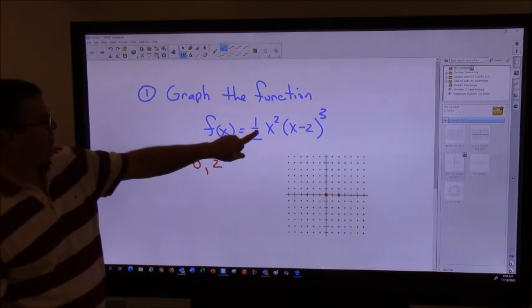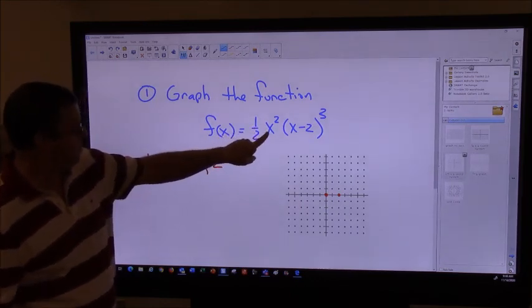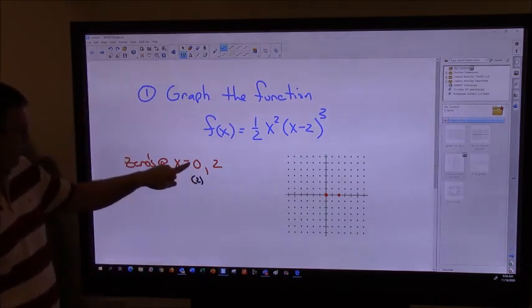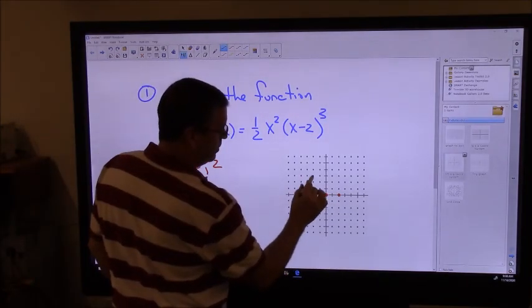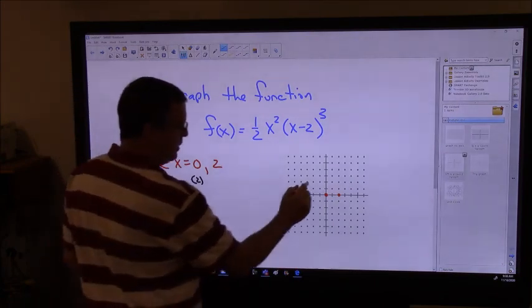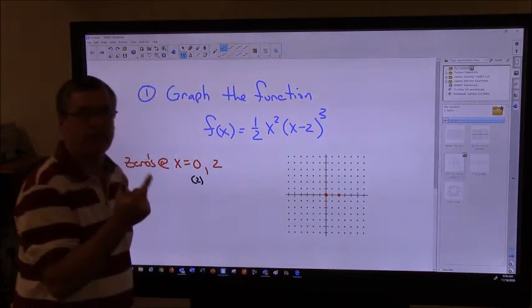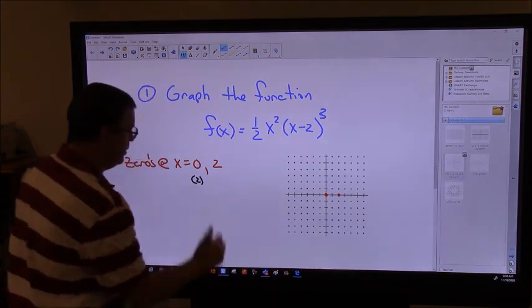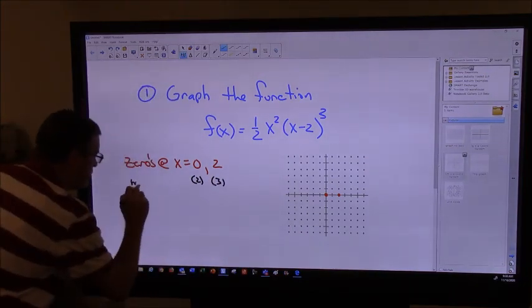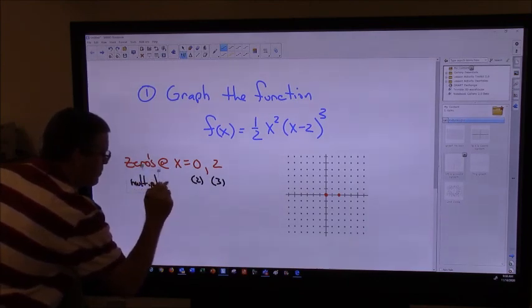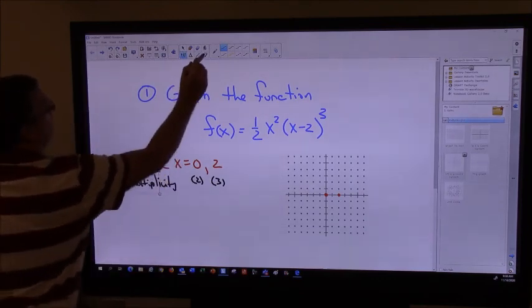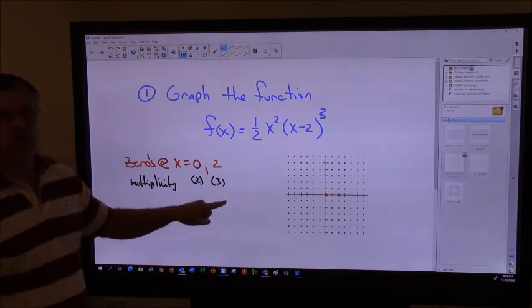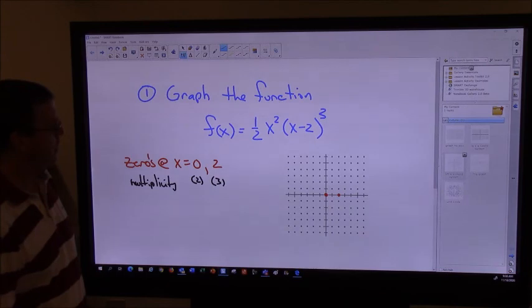We also talked about multiplicity and what that means. Here the multiplicity is two - that's an even number, so zero happened twice. That means my graph has to bounce off the x-axis at that point. I'm not sure yet if it's going to open up or down, but I know one of those two things will happen. Here this factor would have happened three times - that's an odd multiplicity. So that means we're going to go through the x-axis at that point. Anytime our multiplicity is odd, we go through the x-axis. If it's even, we bounce on the x-axis.